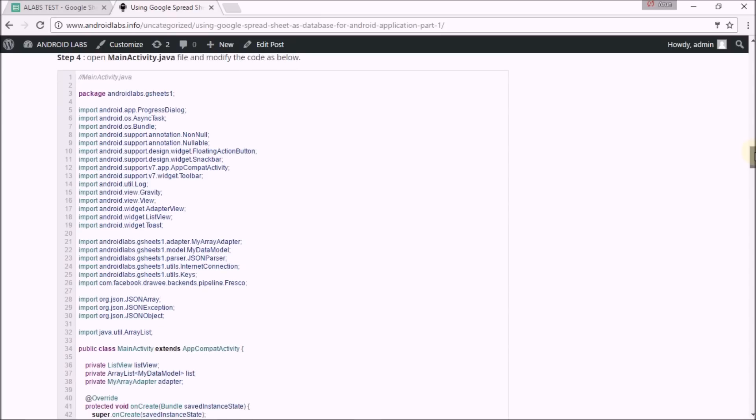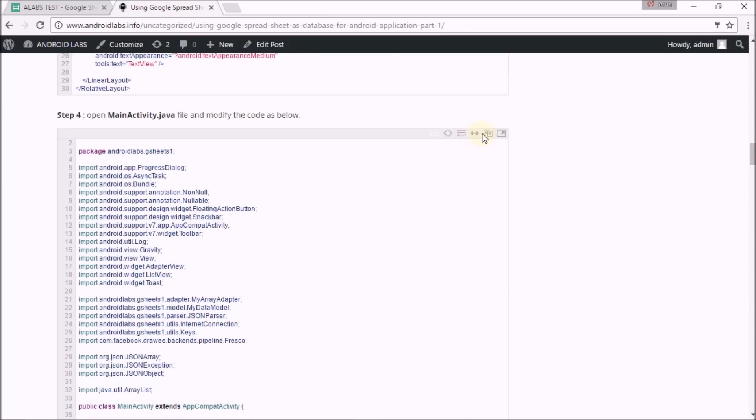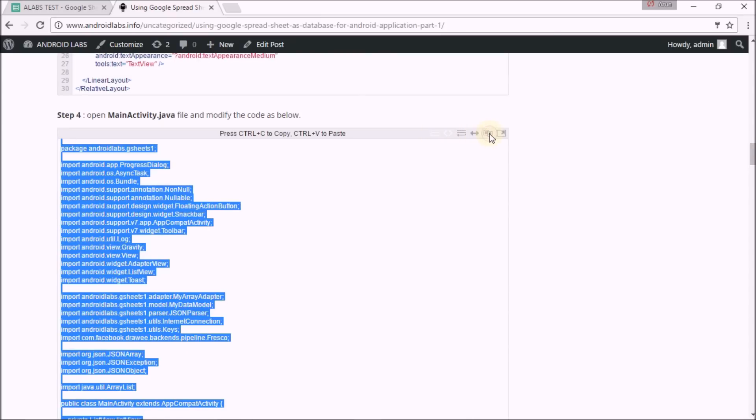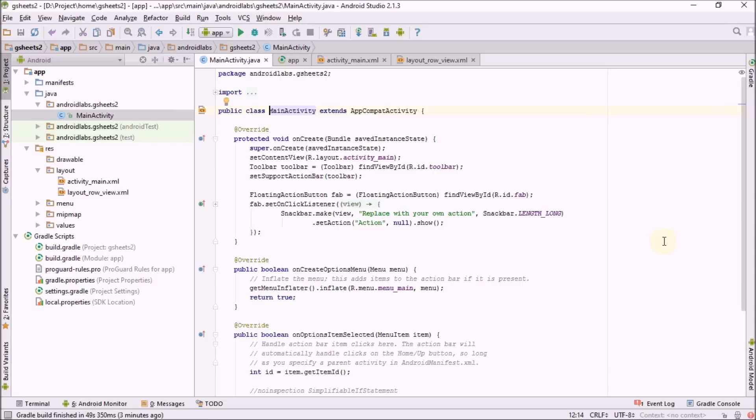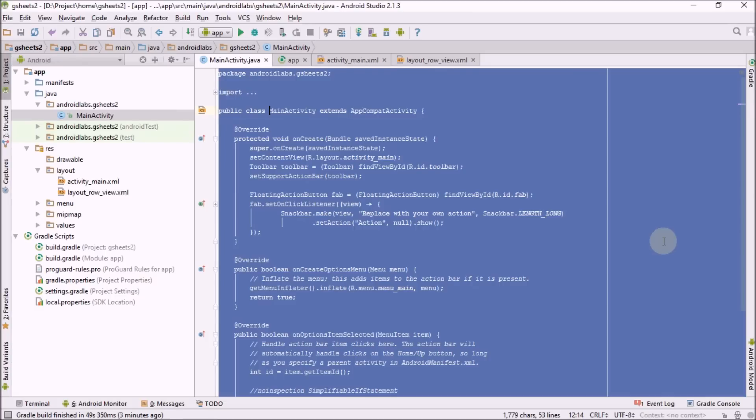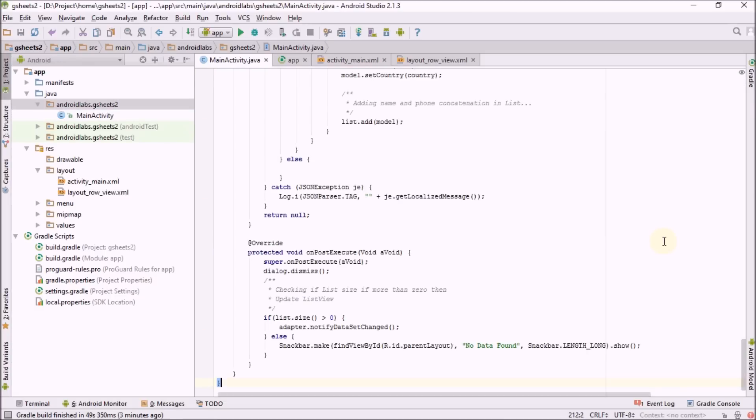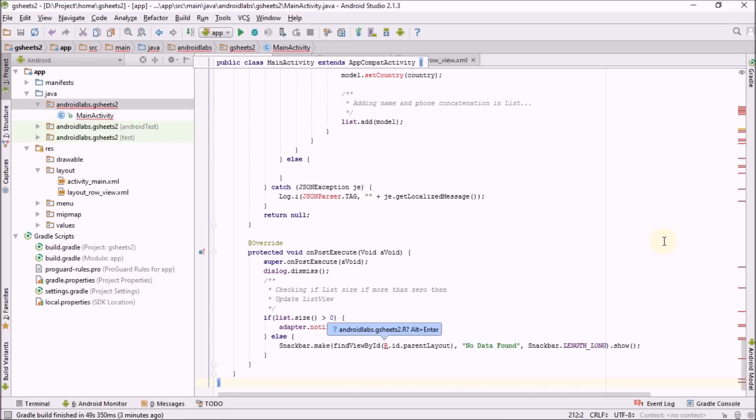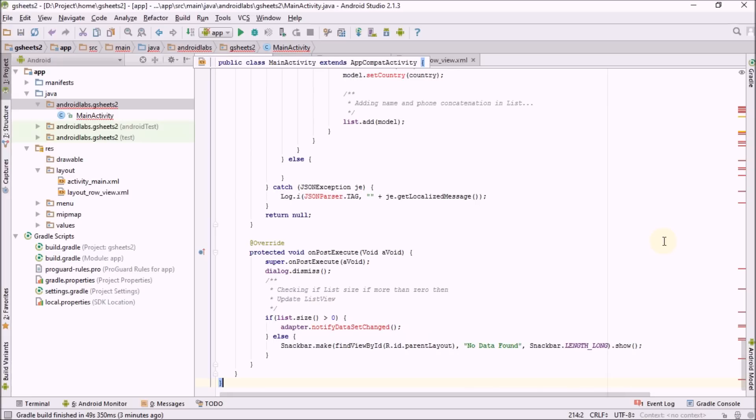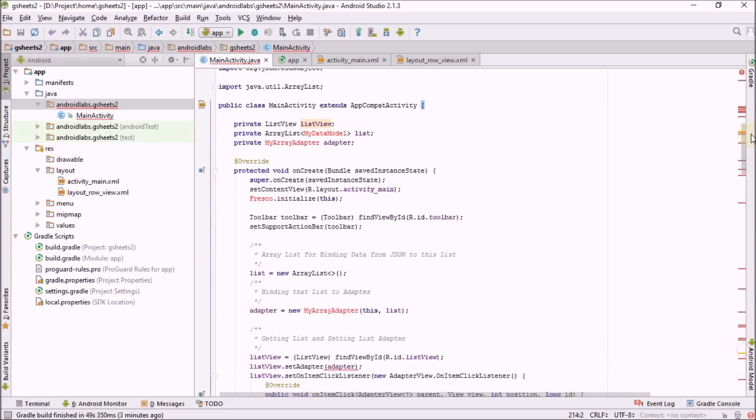Here is my main activity Java. Just copy the whole code and replace it in the main activity of your app. Basically it will be having many errors as it is depending on some other classes.